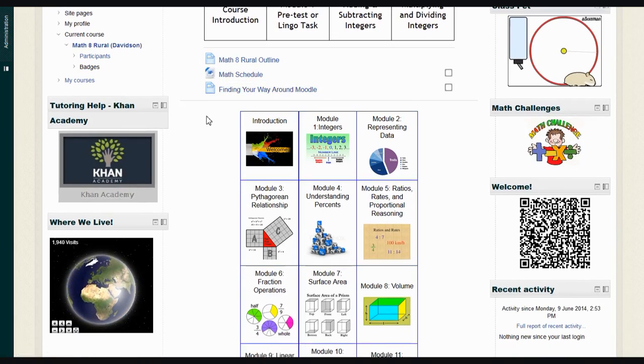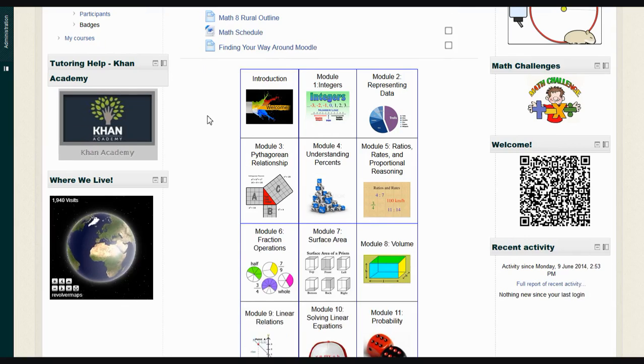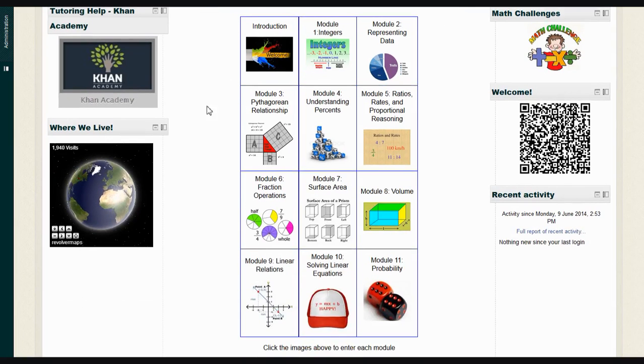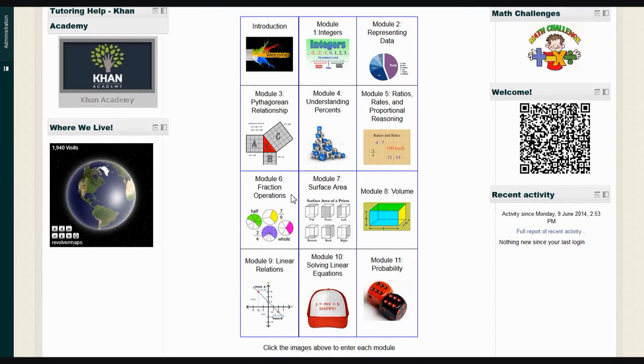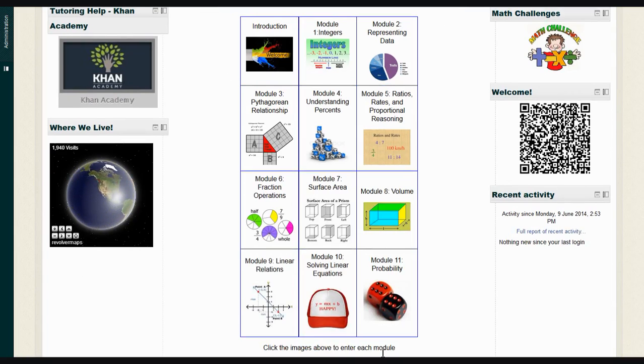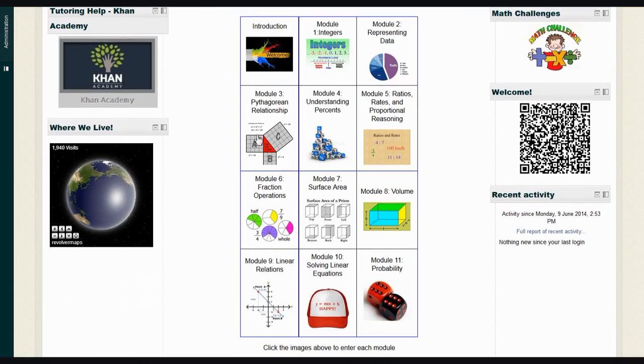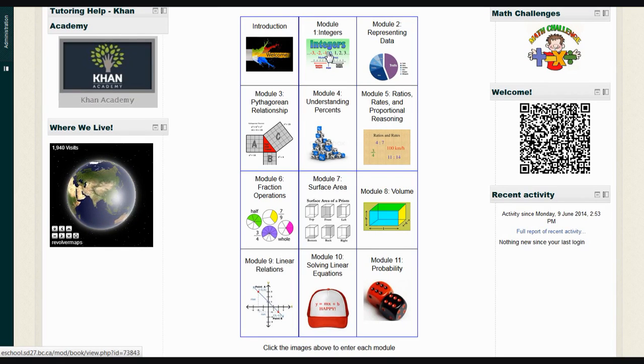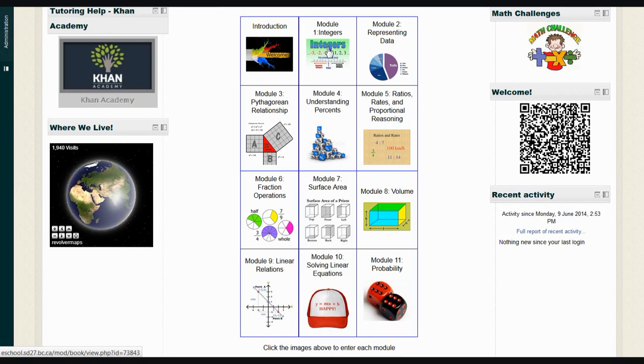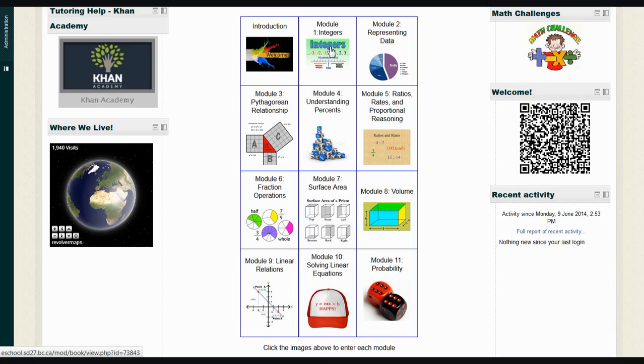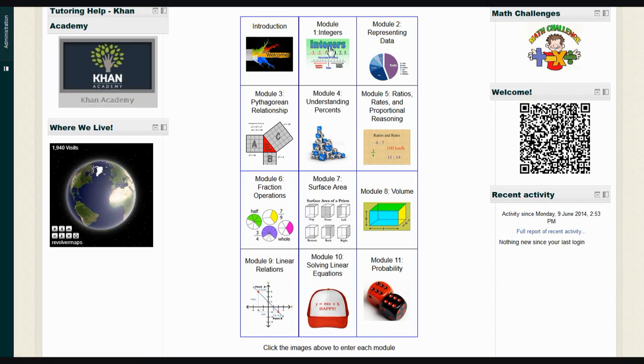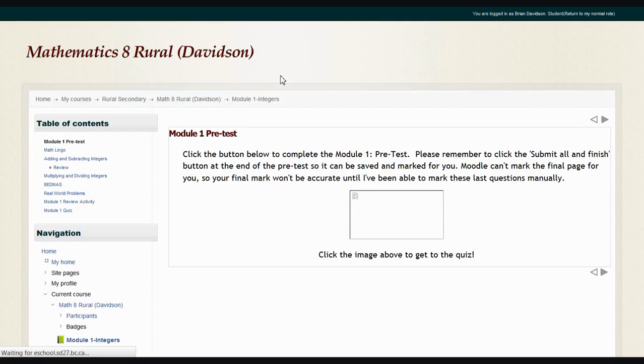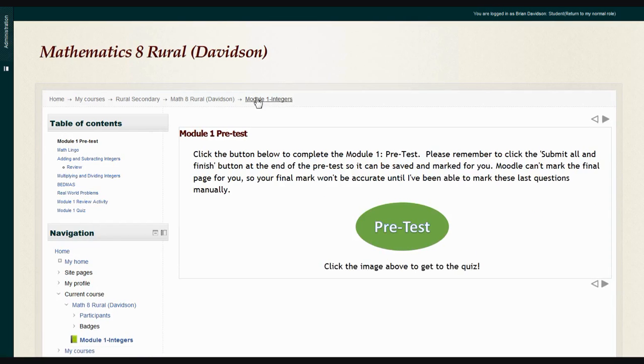The main part of the course is found underneath this grid with 12 blocks in it. The instructions at the bottom say click the images above to enter each module. Each module is listed here with an image that represents it. When you hover over the module, you'll notice the cursor turns into a hand icon, and that means it's a clickable link. If I click on the first module, Module 1 Integers, it'll bring me to all of the material you'll need for that module.